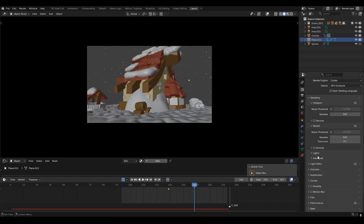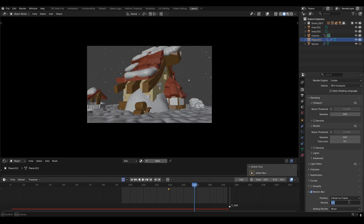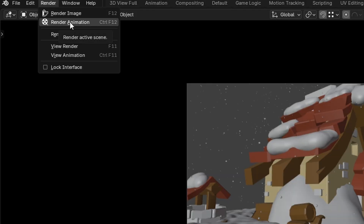Now in the render settings, make sure motion blur is enabled. The default value is usually fine, but if you have a very long motion blur like this, you might want to lower the value. If you feel you don't have enough motion blur, then you can increase it. I'm going to lower it down a little bit. Then set your desired render settings, go to render, render animation. Now grab a cup of coffee and come back when the render is done.